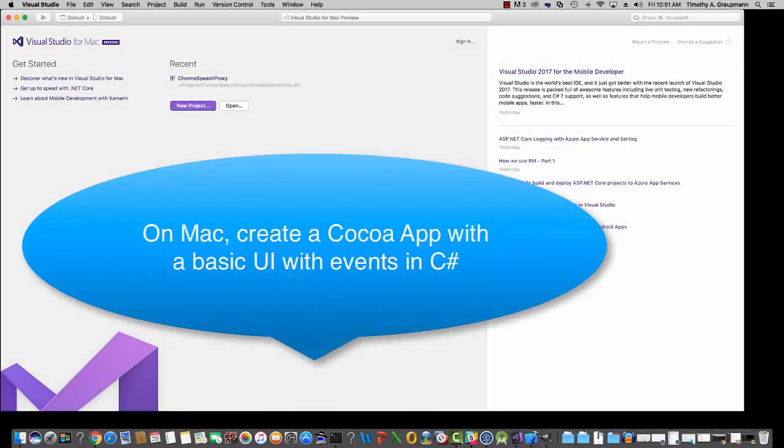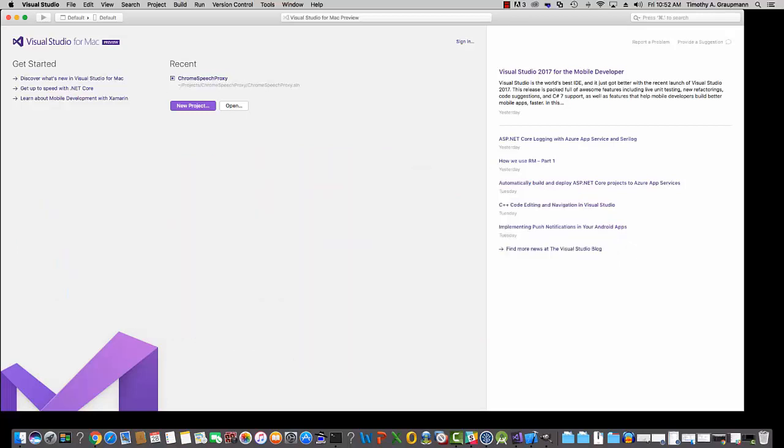In this video, I'll be using Mac, and we'll be using Visual Studio and Xcode to create a basic UI as a Cocoa app in C Sharp. So first thing, you need a new project. Visual Studio for Mac came out. I'm using the preview. So you want that installed along with Xcode.